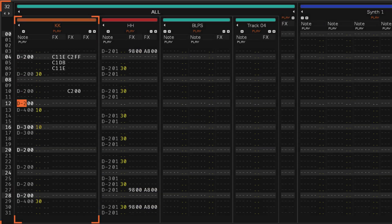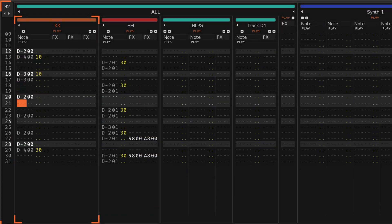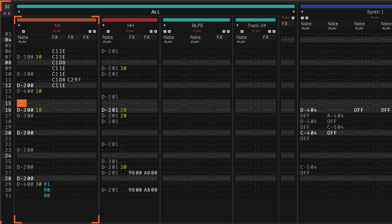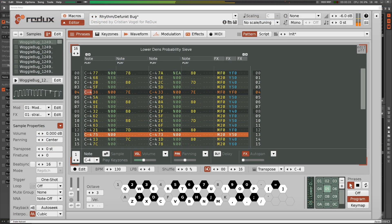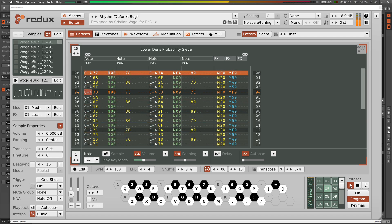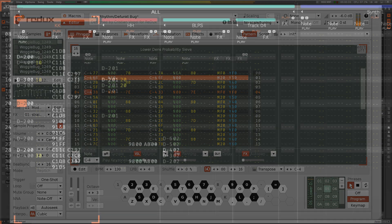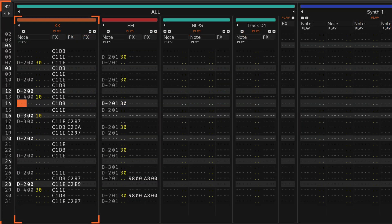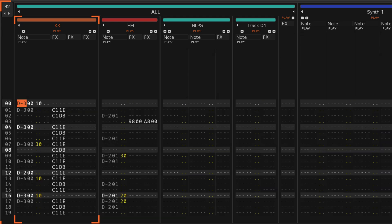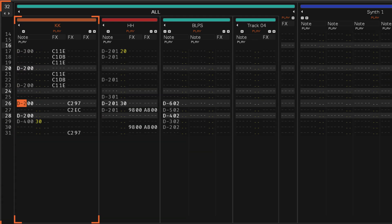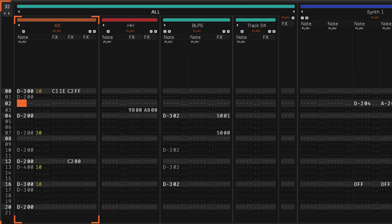In the Renoise Pattern Editor and the Phrase Editor of both Renoise and Redux, many values use the hexadecimal system. If you're unfamiliar with this concept, it can be confusing to see letters amongst numbers, so this video will give you an understanding of exactly what's going on.